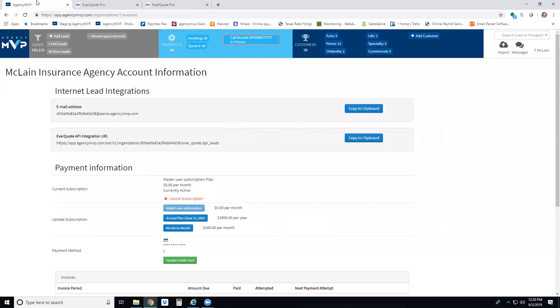Hello Agency MVP users, this is going to be an instructional video on how to set up your lead integration with EverQuote Pro.